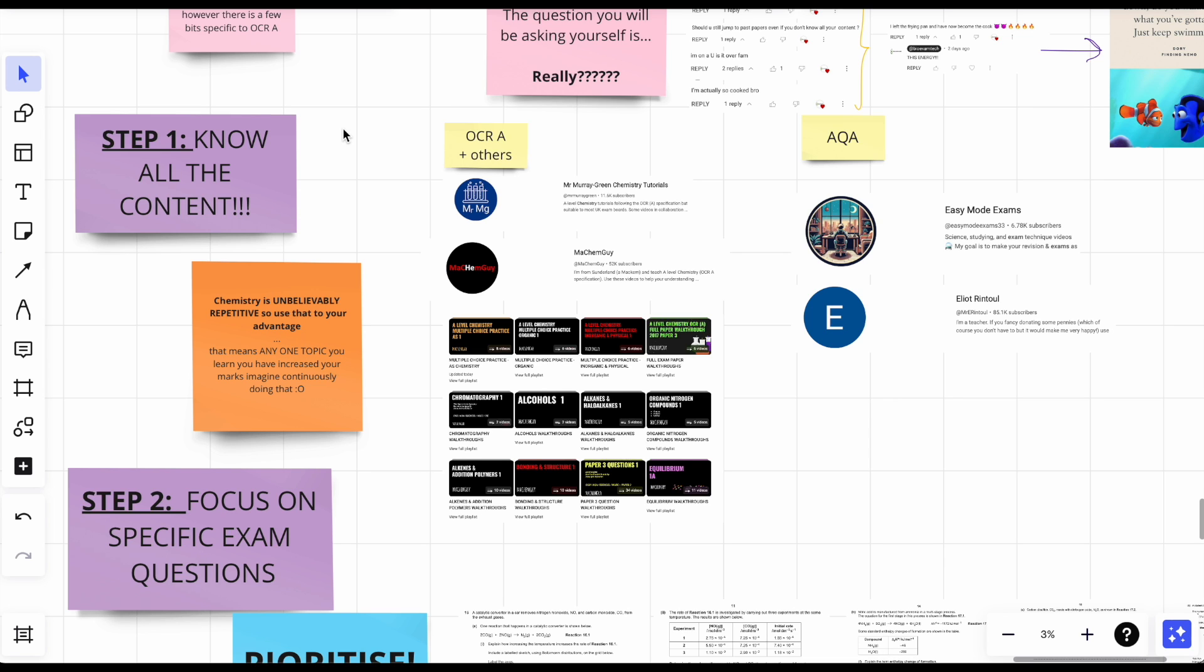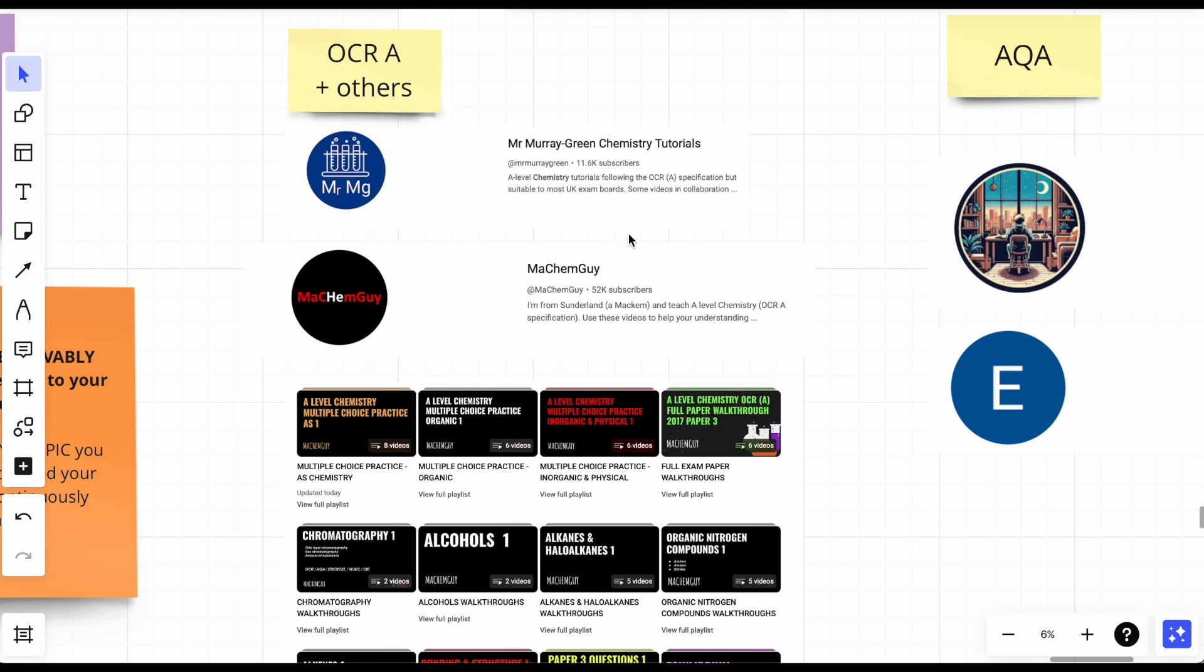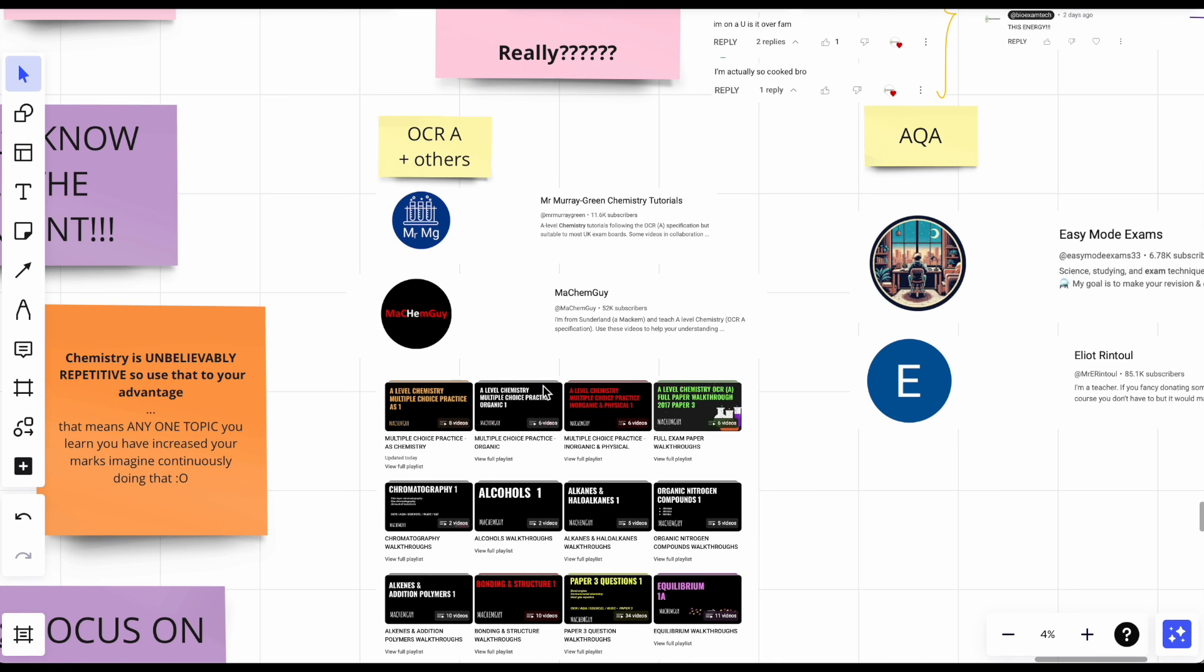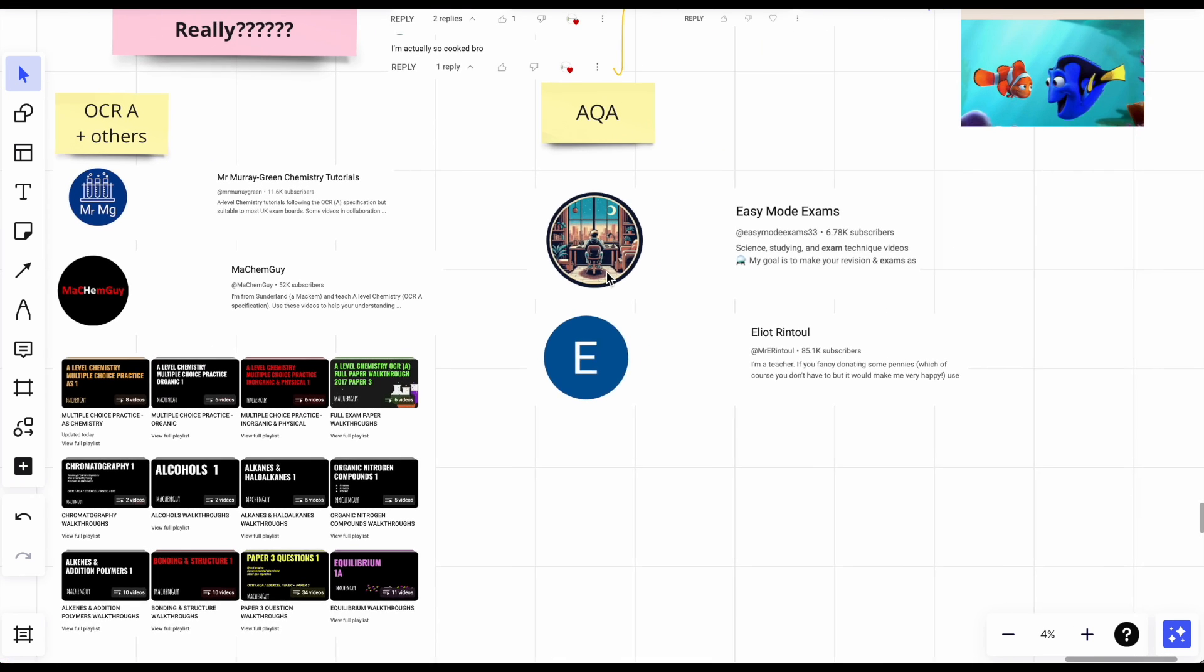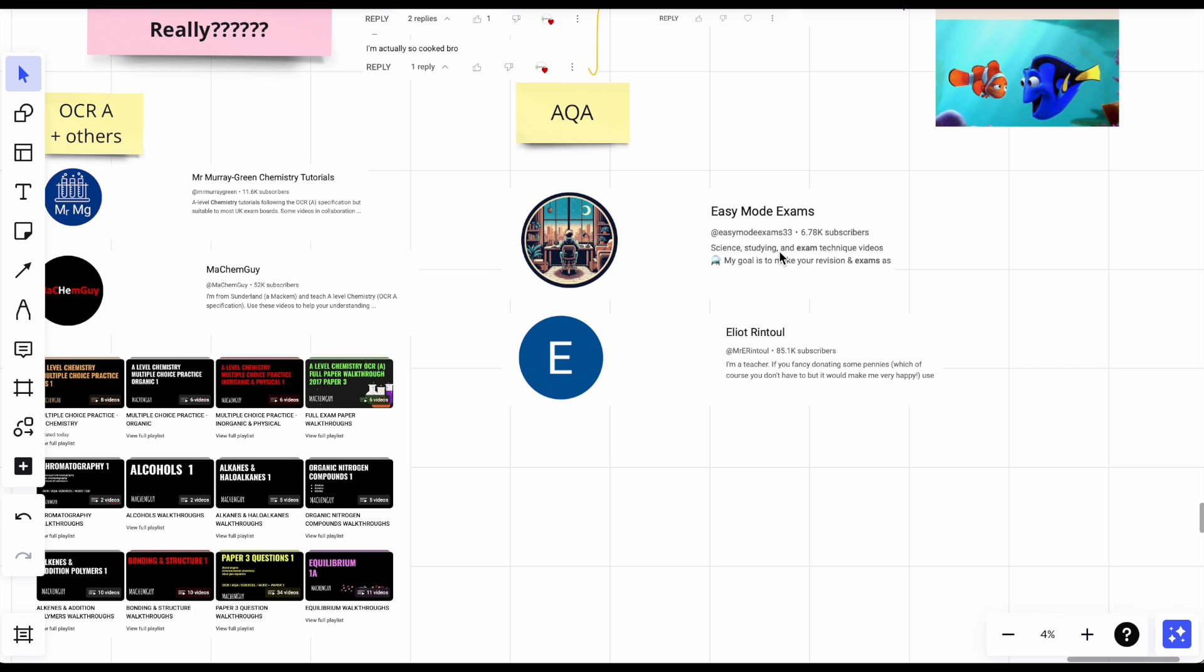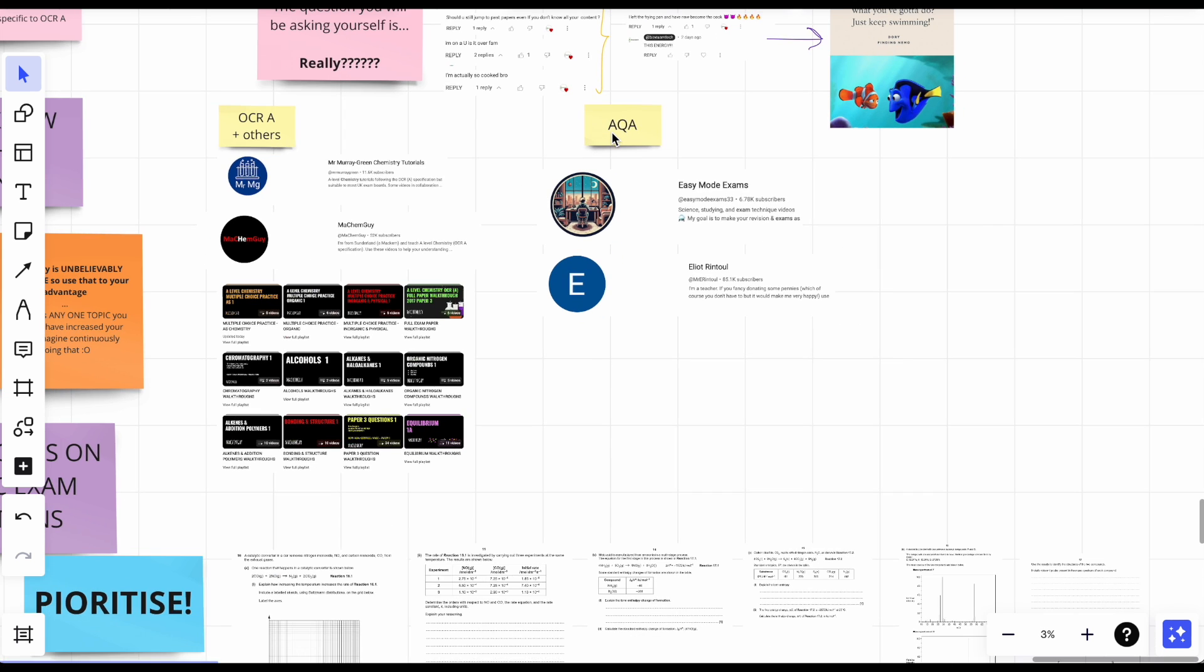Here are some channels that you can use. If you're doing OCR A, we've got these two channels. My Chem Guy, I'll speak about him in a little bit. These two channels really helped me out. If you're doing AQA, these are two channels I also found, but of course there are so many more.